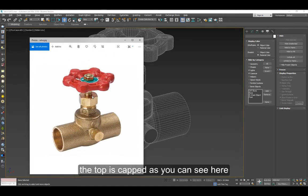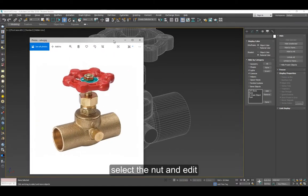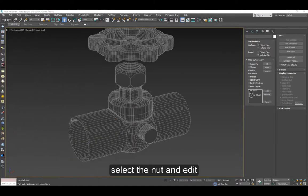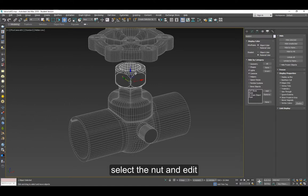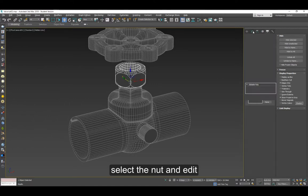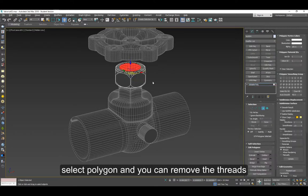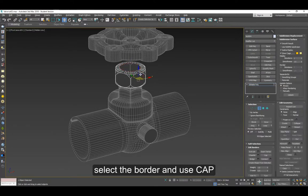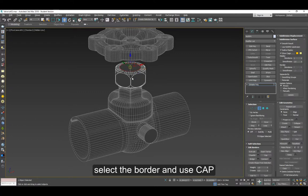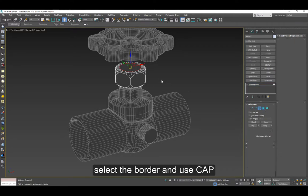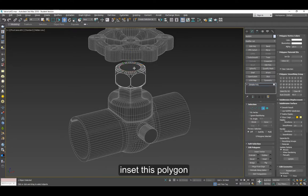So you can edit these things. When you select the nut and go to edit, you see it's already pre-selected. Some of these things you can just remove them. Select the edge here, make sure it's capped, and then you can select that polygon and apply inset.